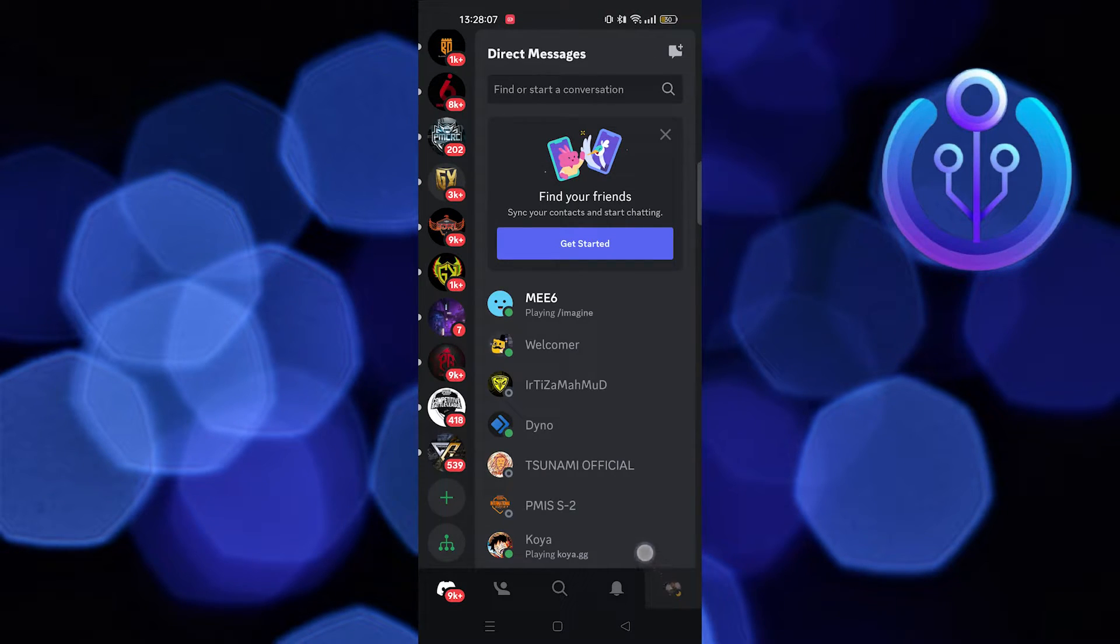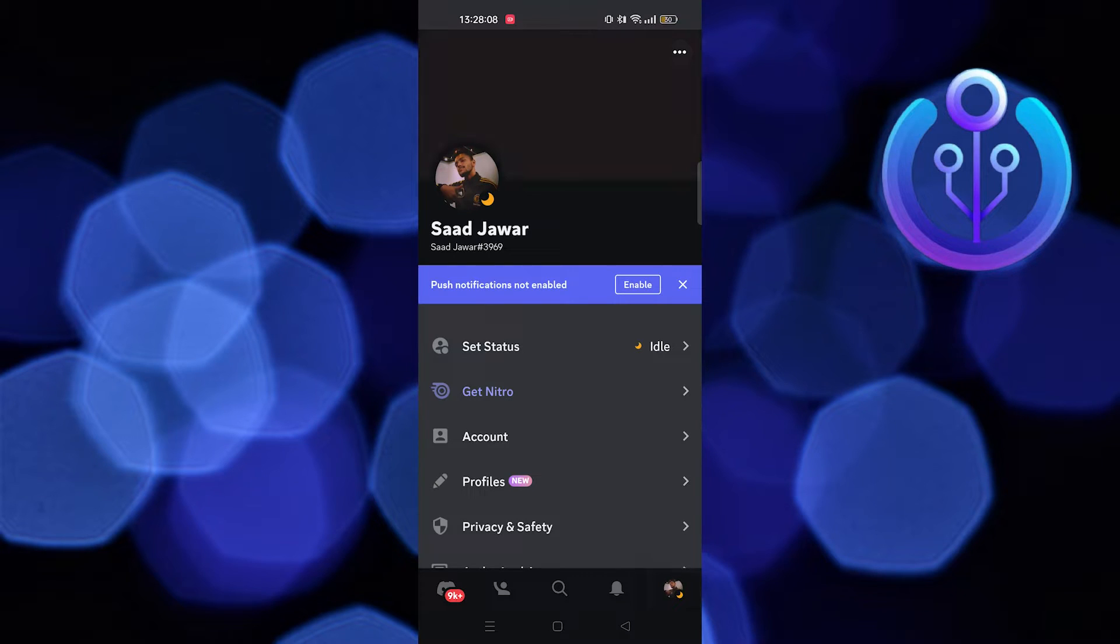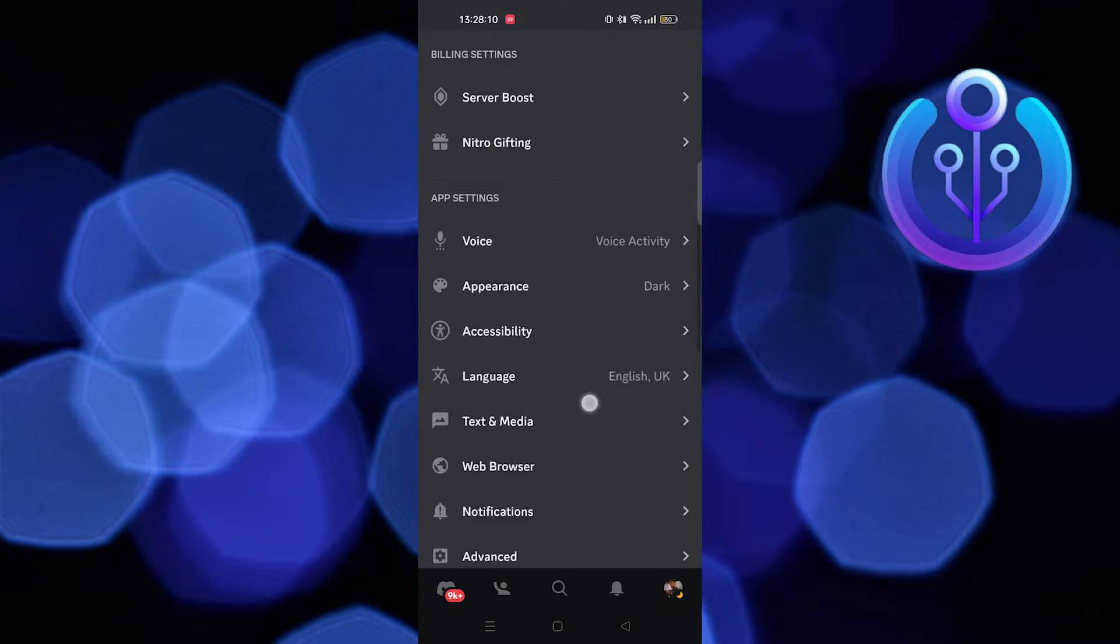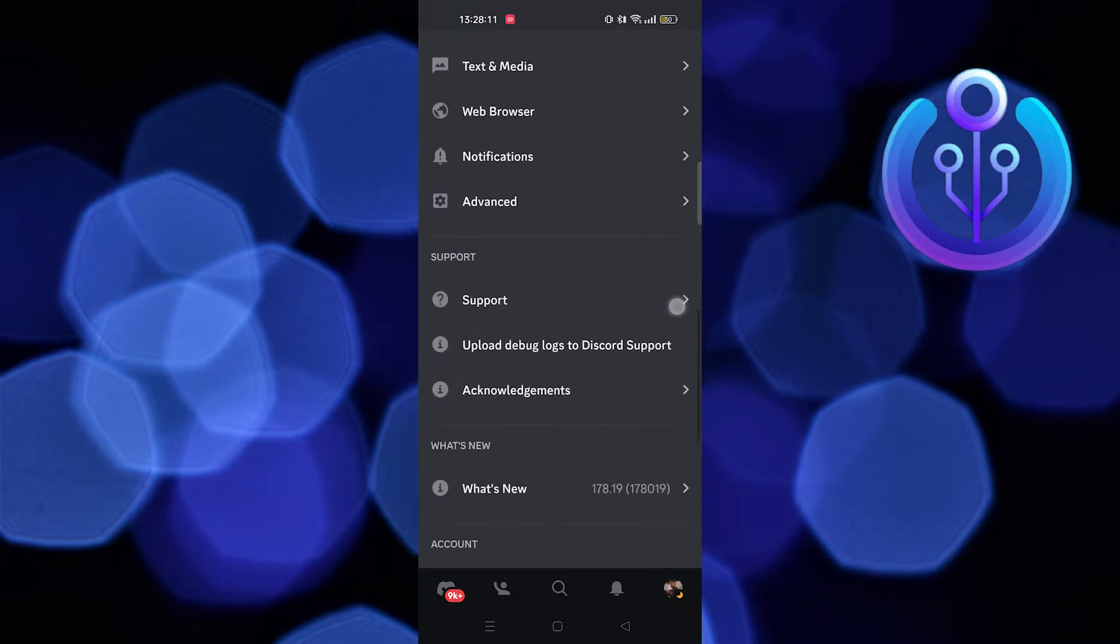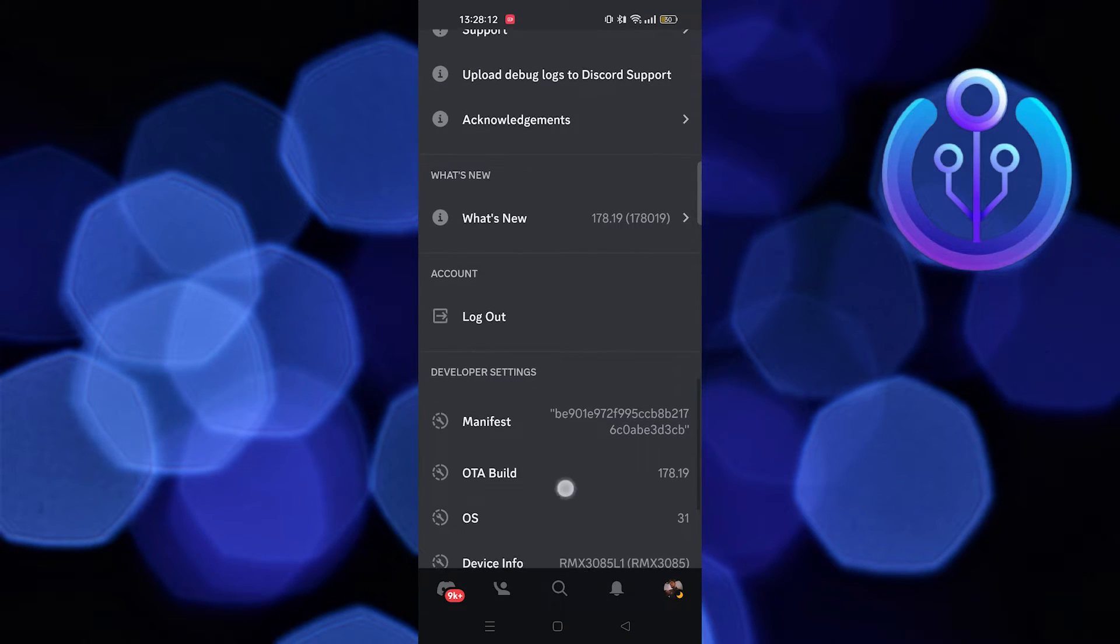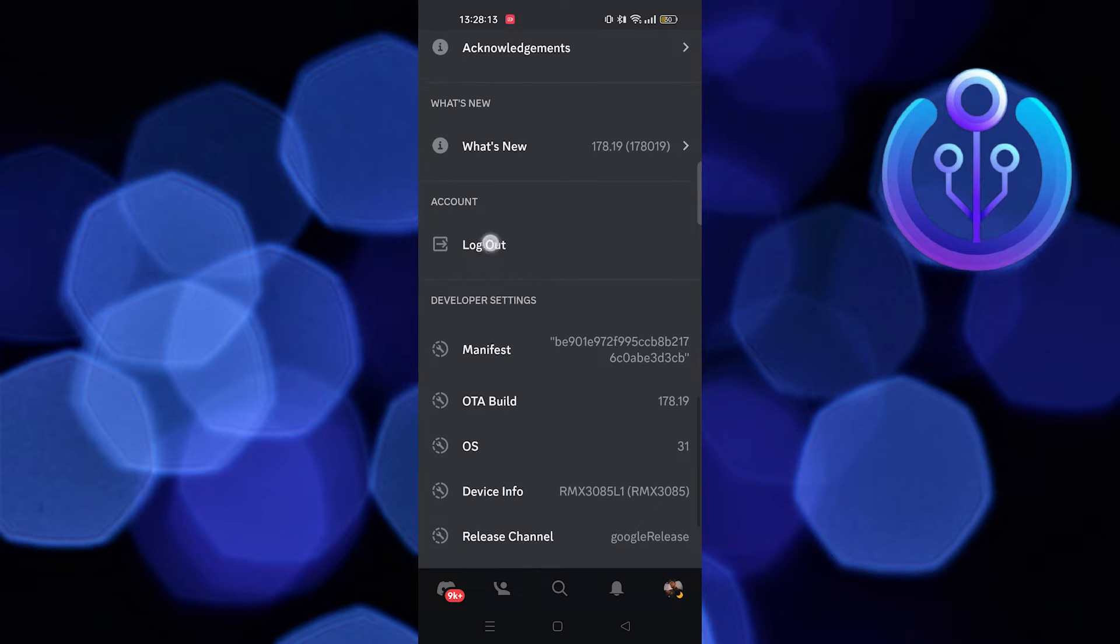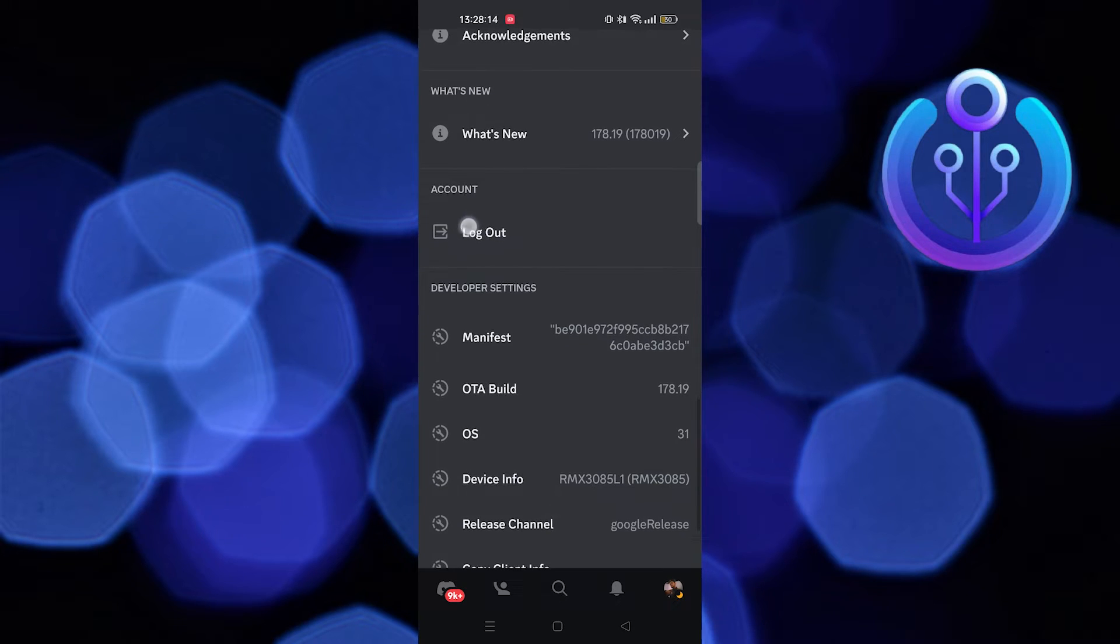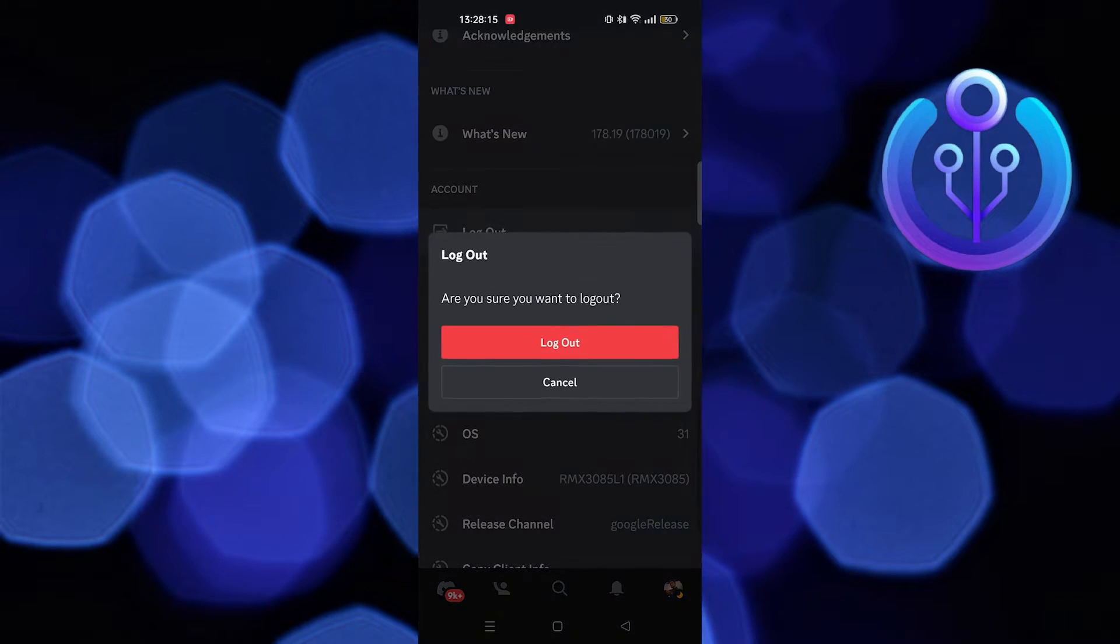Now you need to go to your profile. On scrolling down, you'll see the option to log out. Tap to open it. Now continue to log out.